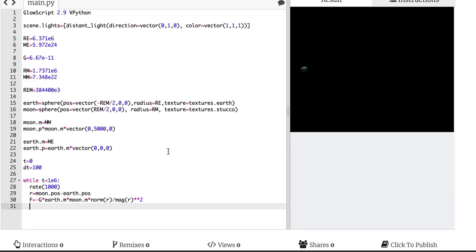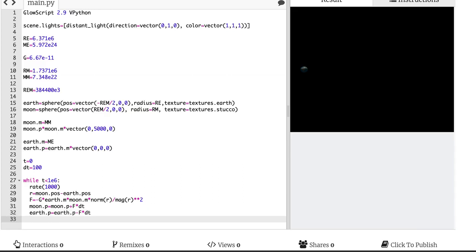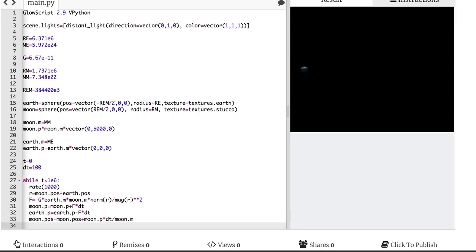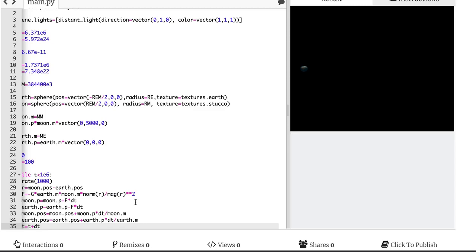Now I'm going to update the momentum of the moon: moon.p equals moon.p plus f times dt. Now I'm going to update the momentum of the Earth: earth.p equals earth.p minus f times dt. Because instead of calculating the force and doing it the opposite way, I'm just going to say it's the opposite of that force. I didn't do any labels on that because it's my only force, so I think that should be okay. Now I need to update the positions. moon.pos equals moon.pos plus moon.p times dt divided by moon.m. But now I also need to update the position of the Earth: earth.pos equals earth.pos plus earth.p times dt divided by earth.m. And then t equals t plus dt. I think that's it — I should be good.